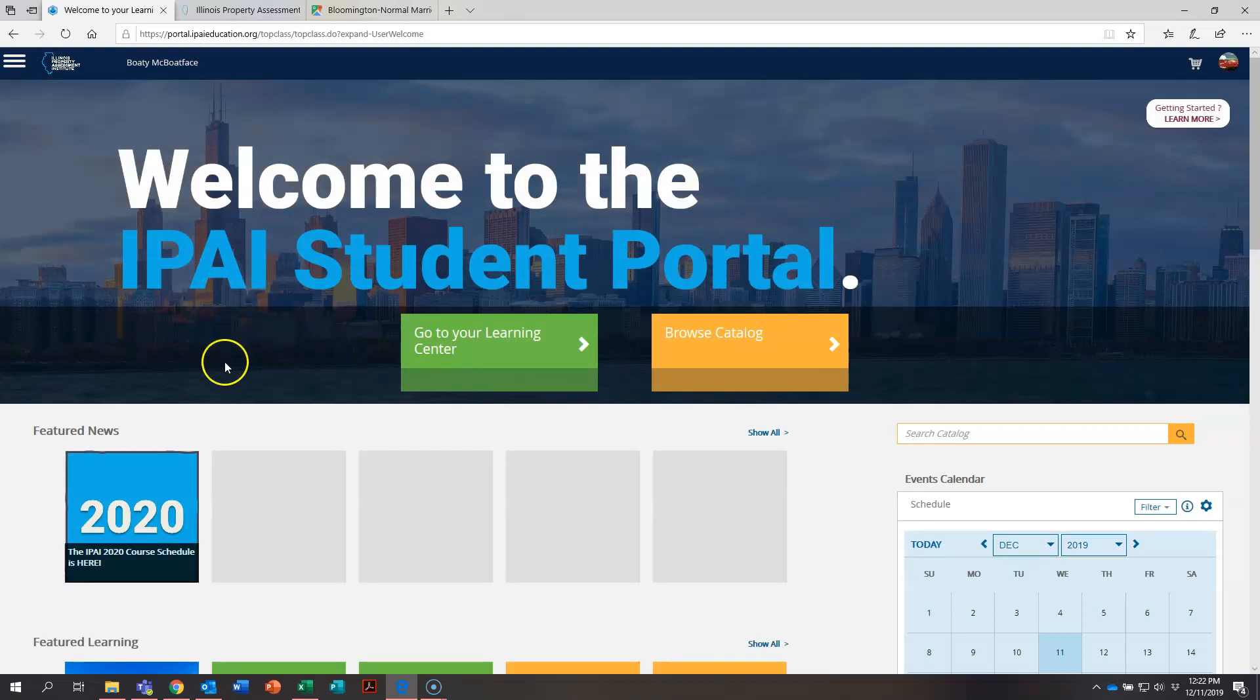Thank you again for stopping by and viewing this latest video on how to use the IPAI student portal.